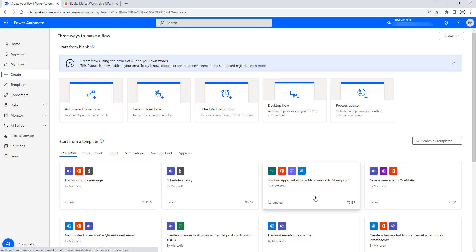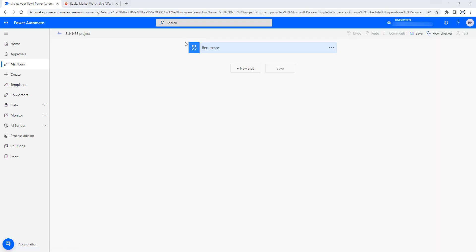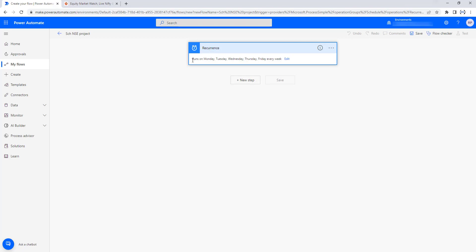Let me click on Create. Once again, if you see, I got the action over here as recurrence. Let's expand this so that you can see this flow will run on Monday, Tuesday, Wednesday, Thursday and Friday every week.